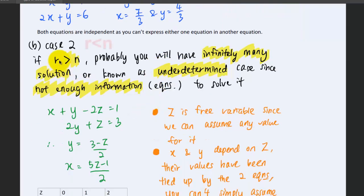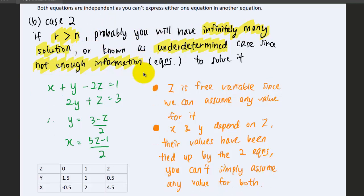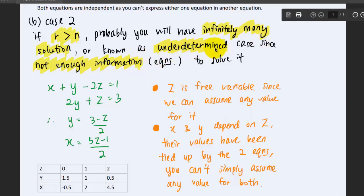For Case 2, if the number of equations is less than the number of unknowns — note there is a sign error here — we probably will have infinitely many solutions, known as the underdetermined case, because we have too many unknowns and too few equations to solve the system. It is called the underdetermined case since there is not enough information or equations to solve it.